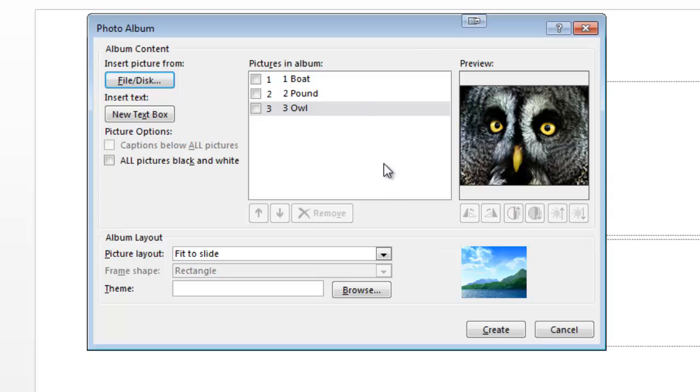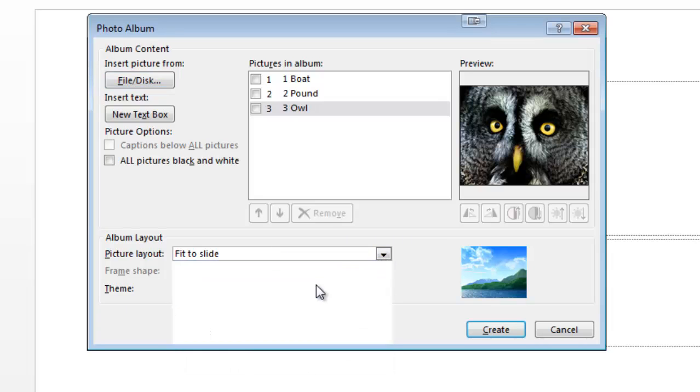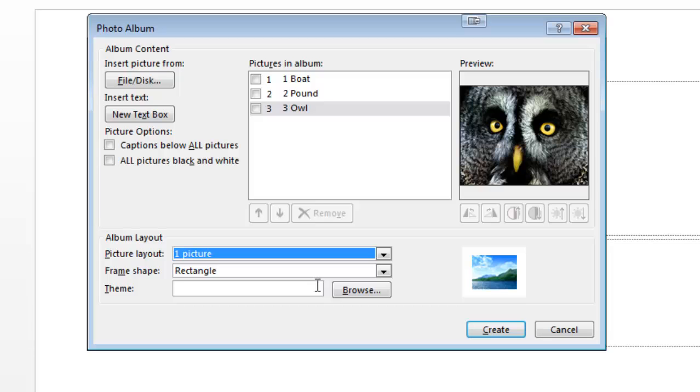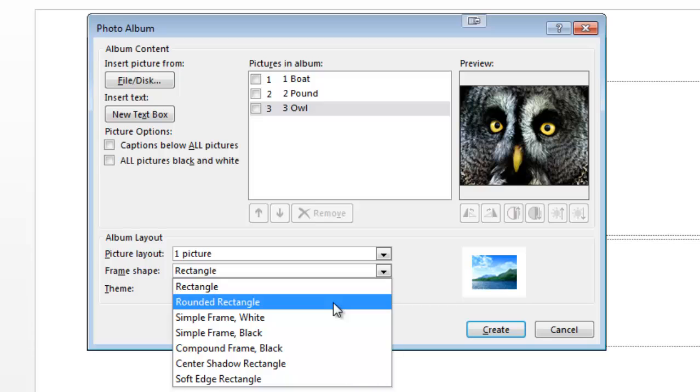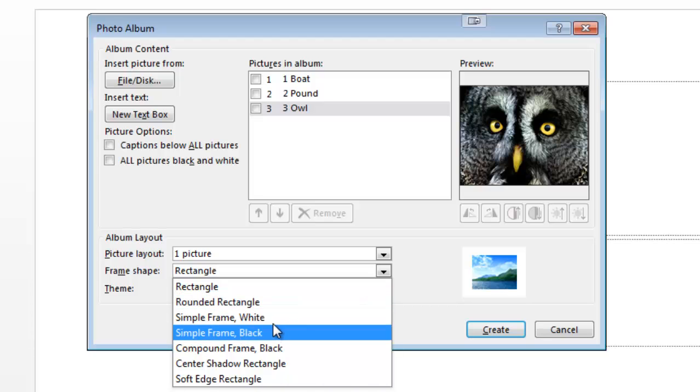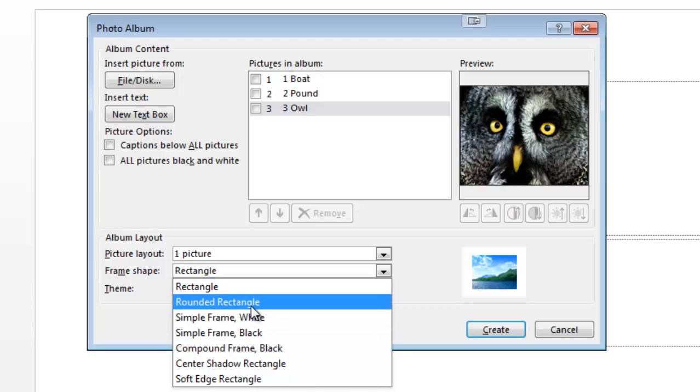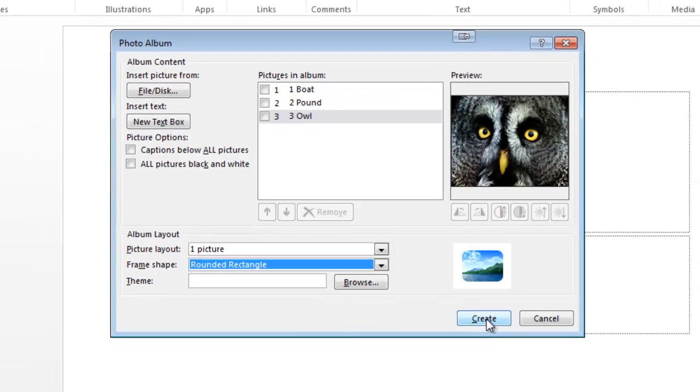Now I won't fit them to the slide because that'll make them really huge. I'll just have them as one picture on the page. I could get a bit fancy with the shape of the frame - I'll give them a rounded rectangle and create.